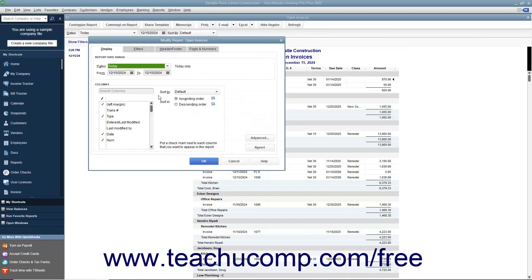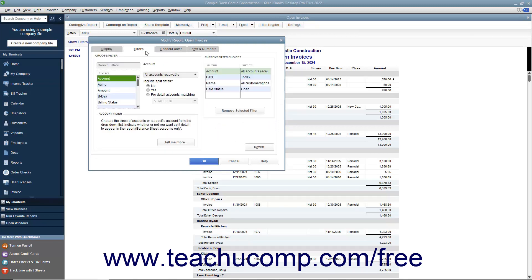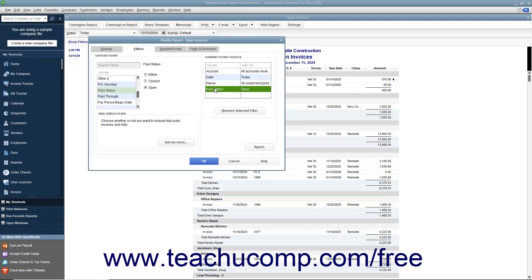For both transaction detail and summary reports, the Filters tab in the Modify Report window lets you create and modify report filters to further refine the data selected for the report. For example, you could apply a filter to account data to only show expense account types. If the report already has filters applied, the current filters and their settings appear in the Current Filter Choices section. You can click any filter in this list to view its settings in the Choose Filter section on the left, where you can change the filter settings using the available options.